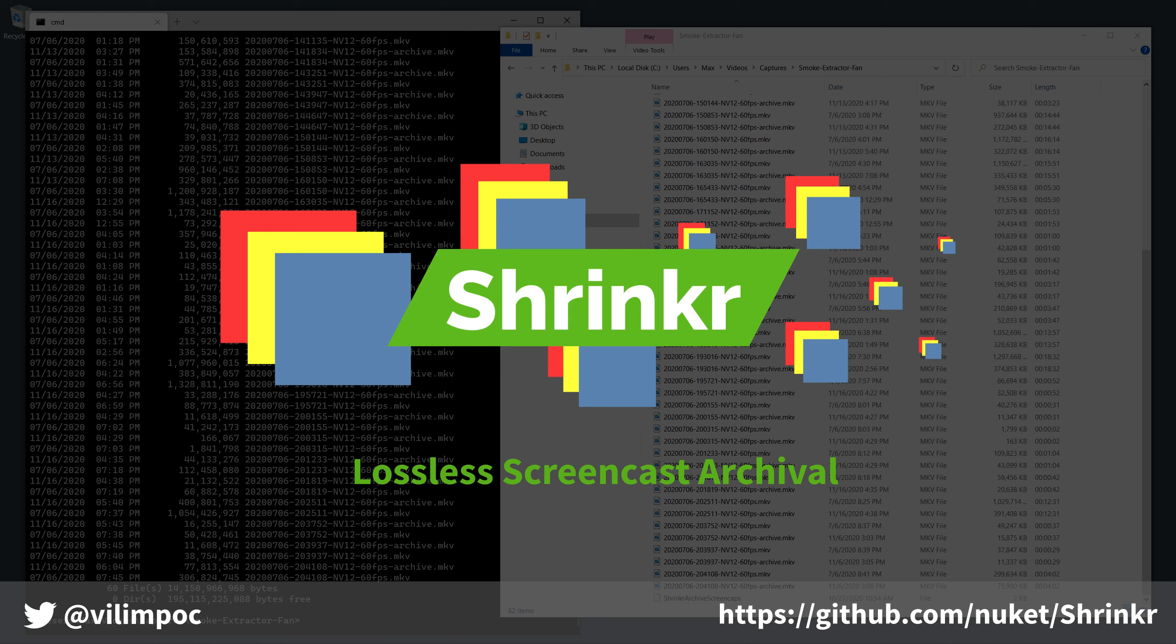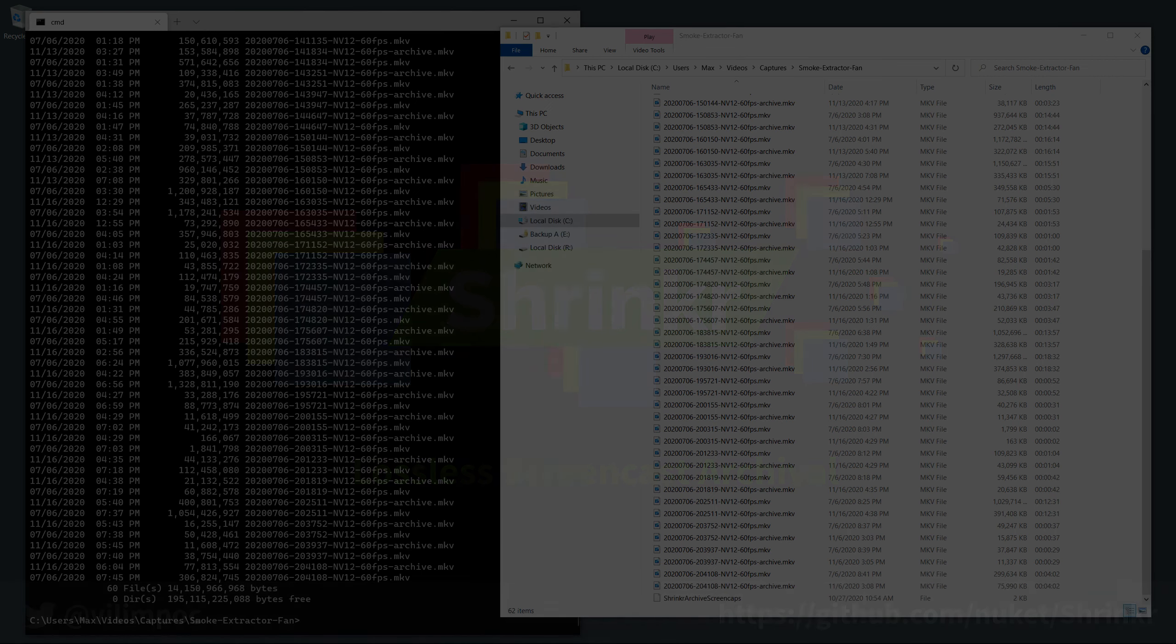If you haven't watched the first video explaining what Shrinker is, I've added a link to it above and in the description below.